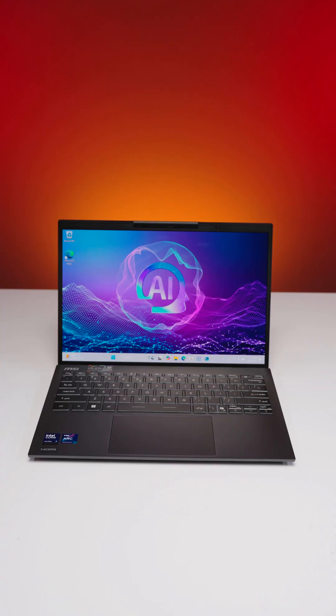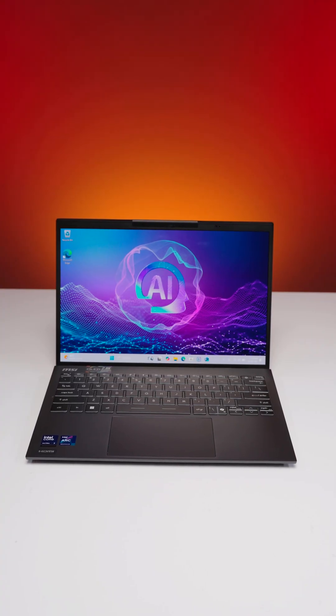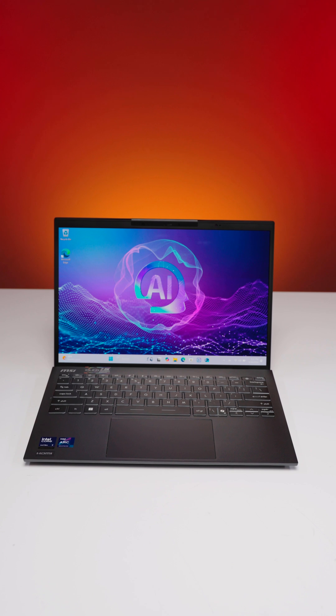Newegg has one of the latest laptops to drop from Intel, the MSI Prestige 13 AI Plus EVO.